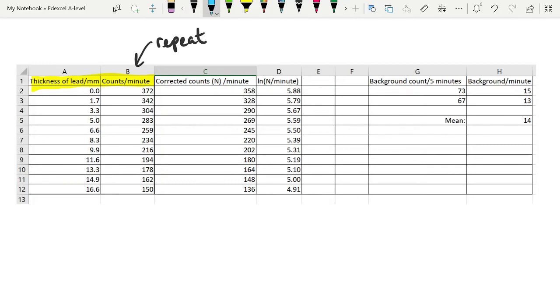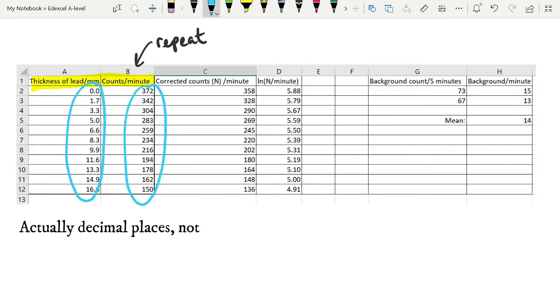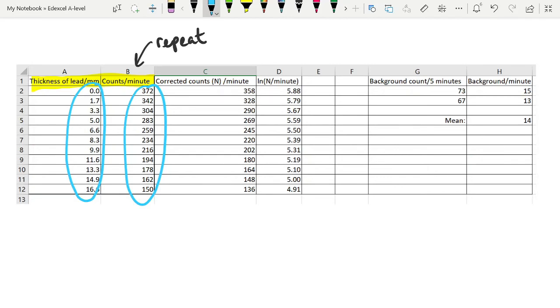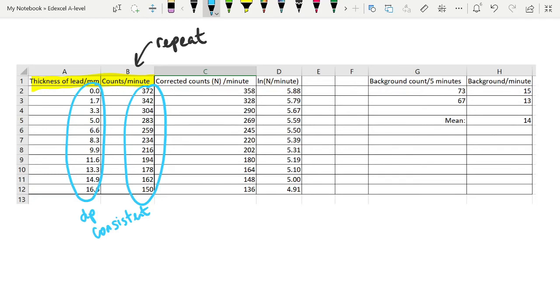One of the things to remember about raw data is that it should always be given to the same number of significant figures. Counts per minute are going to be whole numbers, so that's not a big problem. But in other experiments too, you need to ensure that you've got the same number of decimal places in all of your specific raw data. You don't need the same decimal places for different variables, but within one variable, within one column of your table, keep your decimal places consistent.